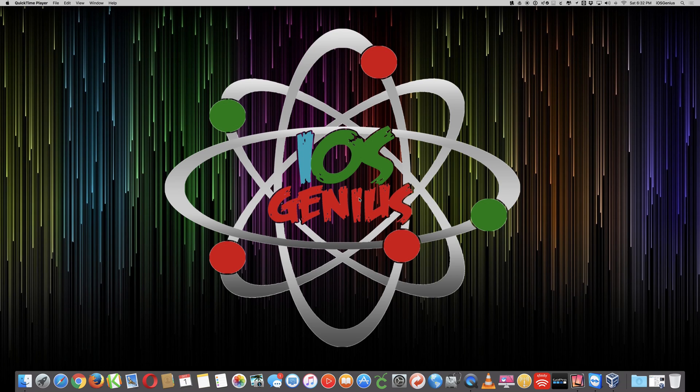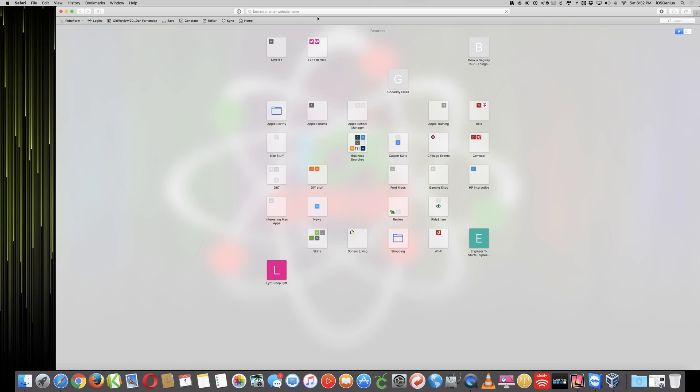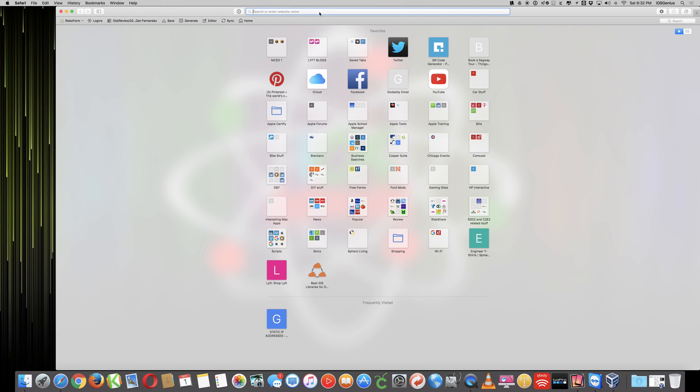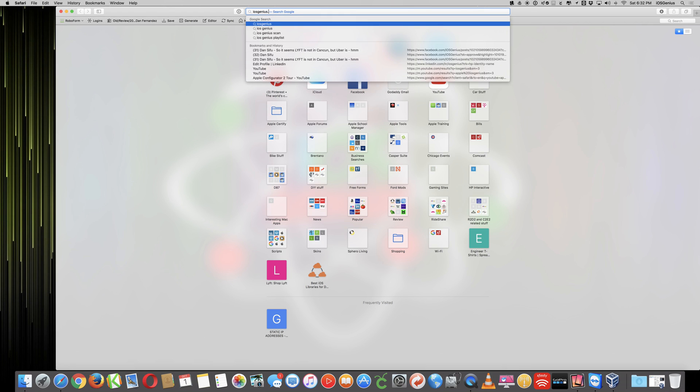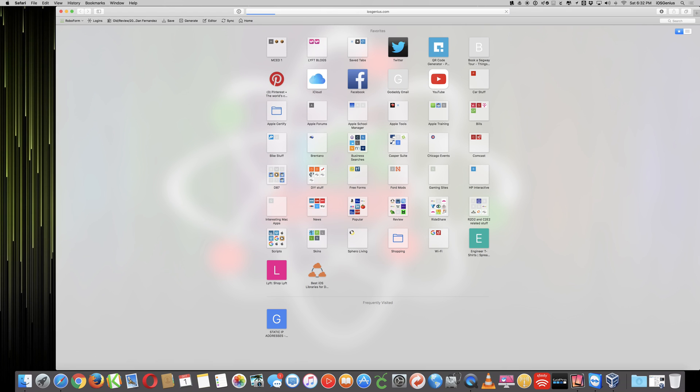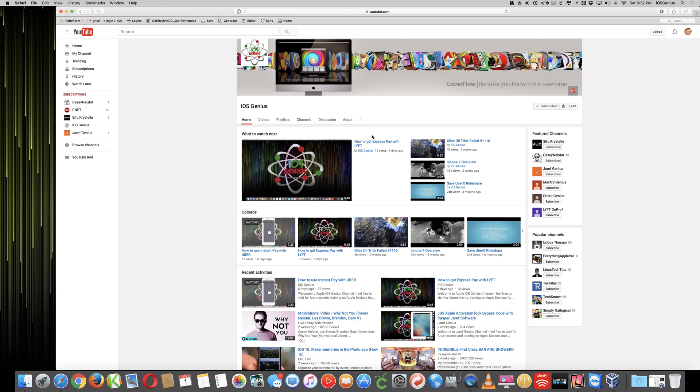This is Apple at iOS Genius on the YouTube channel. Thanks for visiting. I have already updated our site, so now if you visit iosgenius.com, it will redirect you to our YouTube channel. For example, I open up Safari, type in iosgenius.com, give it a second, and it will go directly to our Apple iOS Genius YouTube channel.